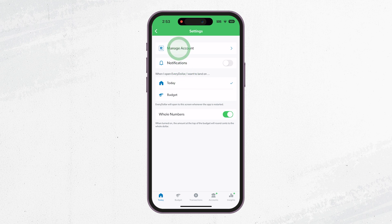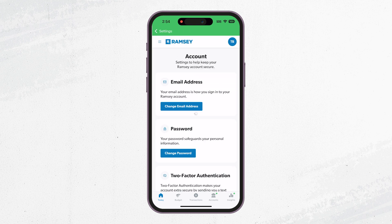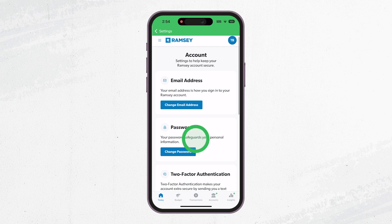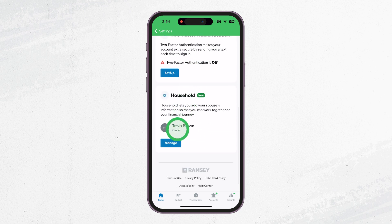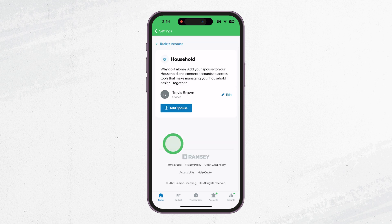This is where you are able to manage things like your password, email, two-factor authentication, and your household. Scroll down to the household section then tap Manage.